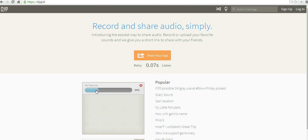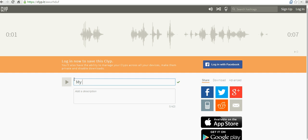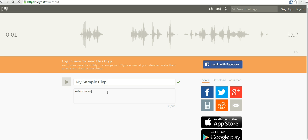You can see here we're now uploading the file to ClipIt. Alright, so my clip is now uploaded. I can rename it and call it my sample clip. Just call it demonstration.